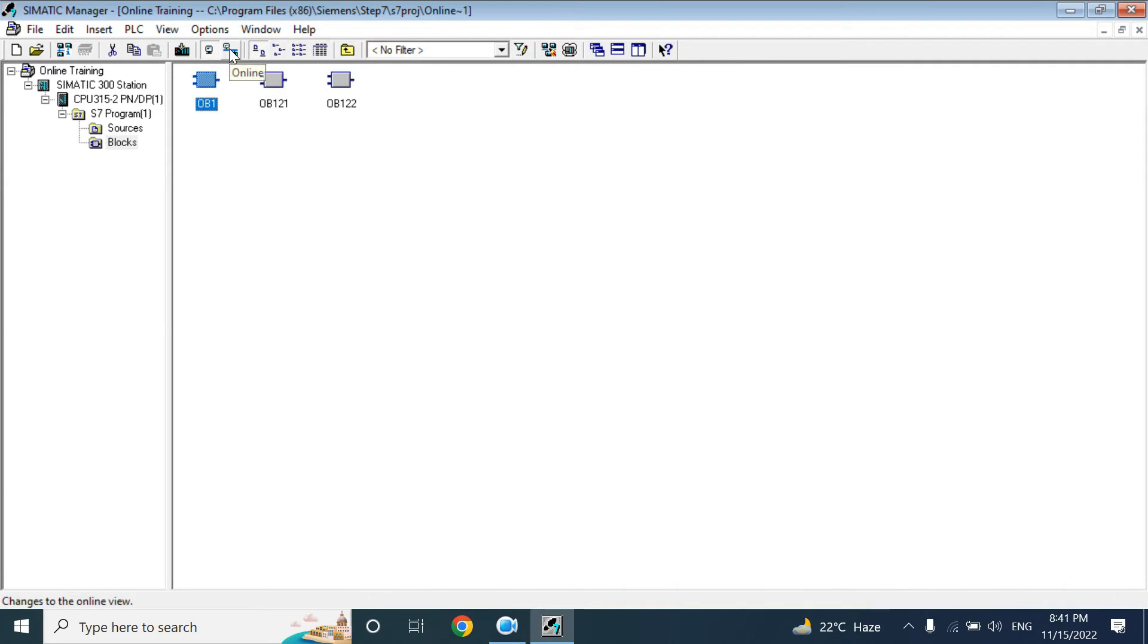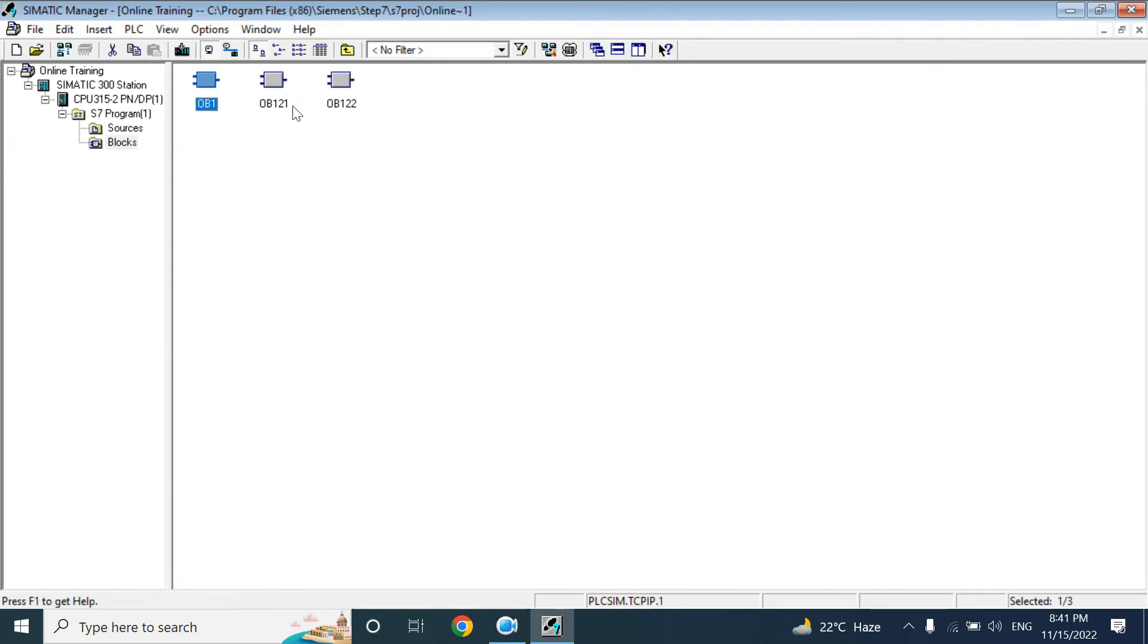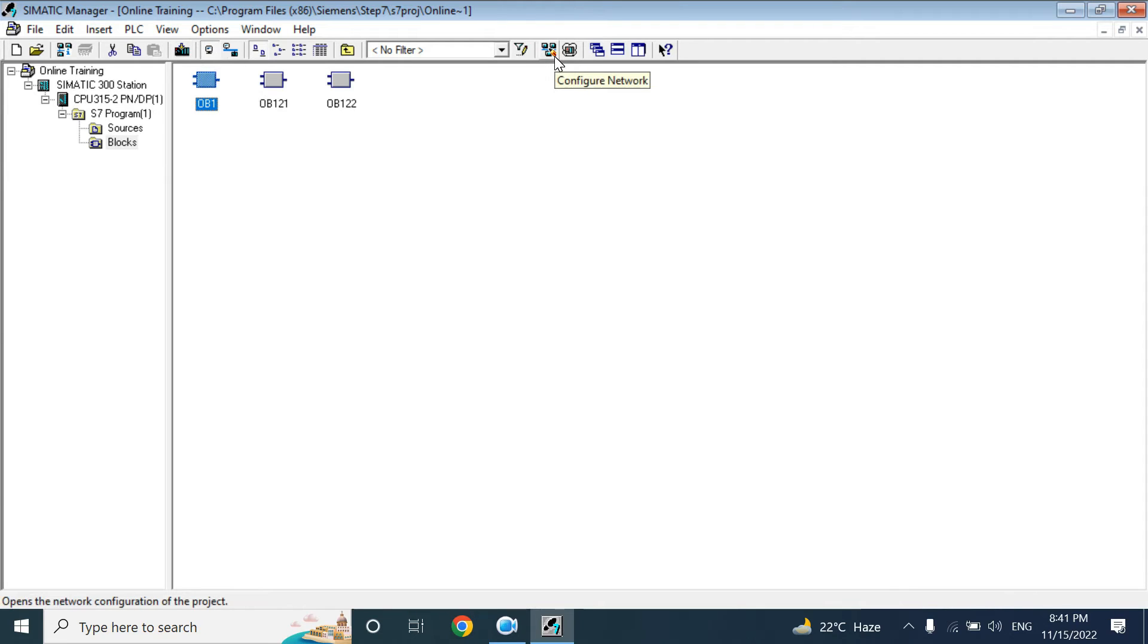This one is for the online mode, and this is for the download. This is for NetPro, configuration network, NetPro.